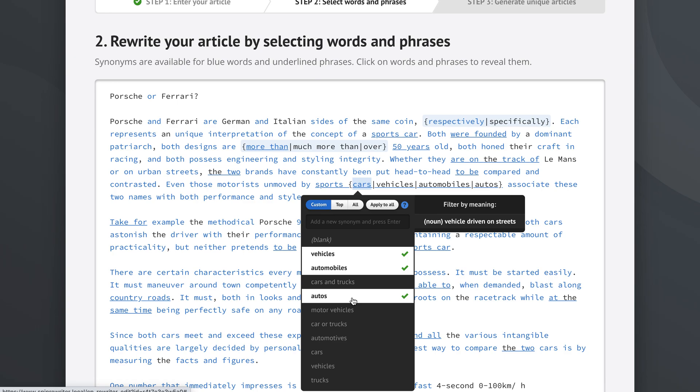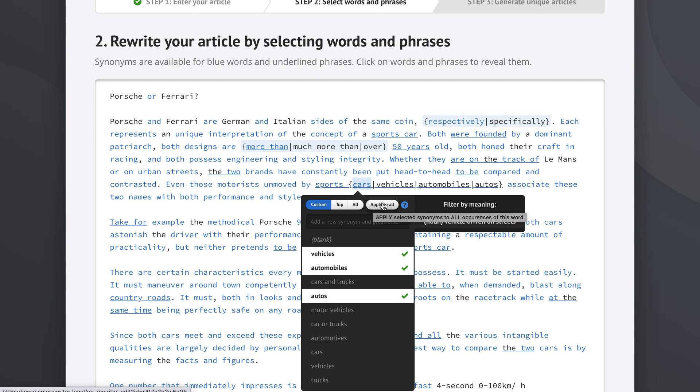Maybe an entire article, wherever we get the word cars, we want to apply these exact same synonyms. So we don't have to click every word cars in the entire article and pick the same ones. We can just pick them once and then click the apply to all button right here, because this will apply selected synonyms to all occurrences of this word, so of the word cars.